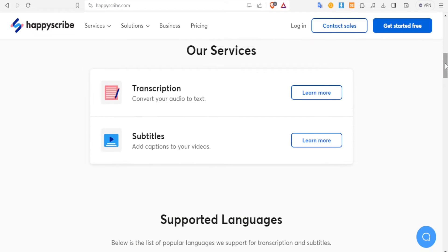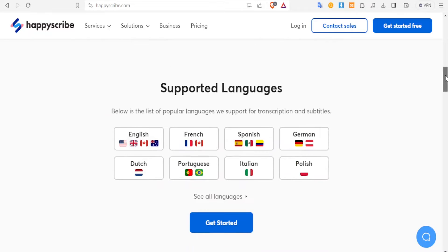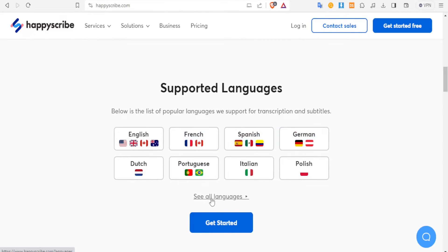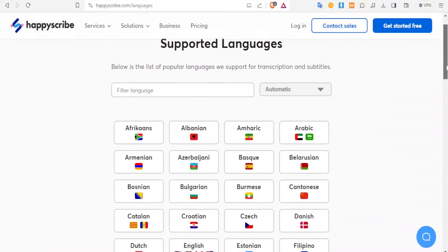Now you also notice that with HappyScribe you have so many languages that you can work on. If you come down to the center of the home page, click on 'see all languages,' you notice we have different languages: Afrikaans, Albanian, we have English, we have all those languages.